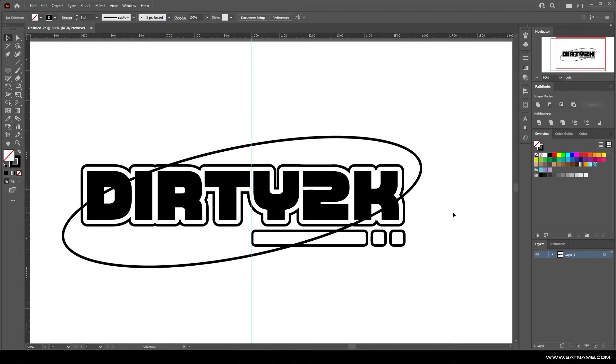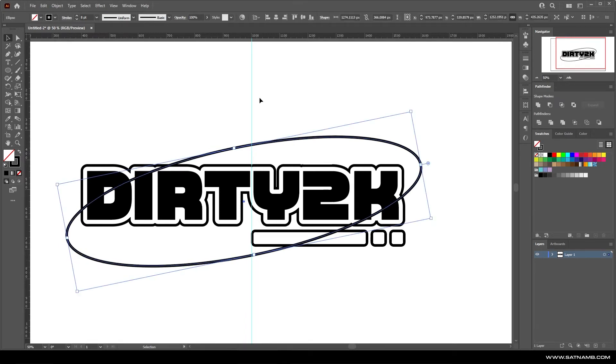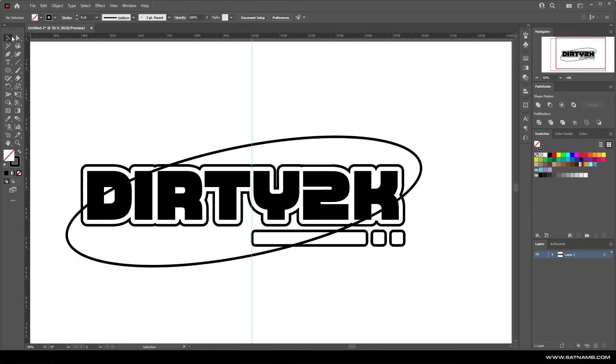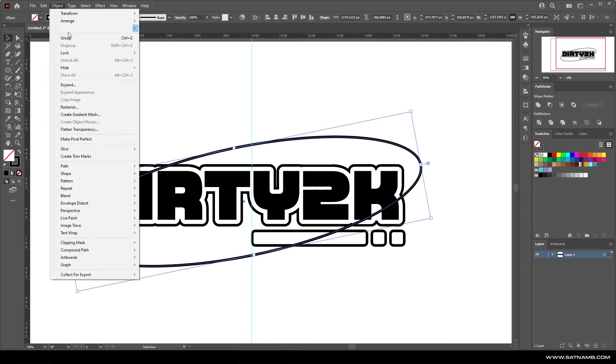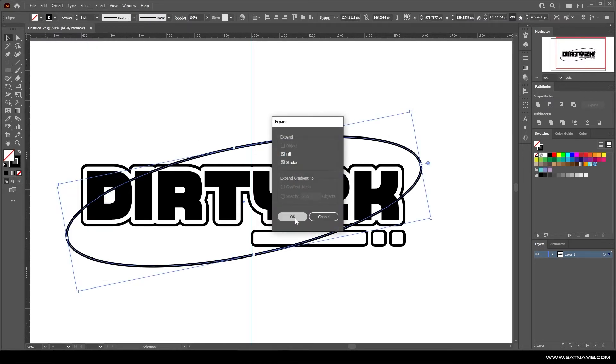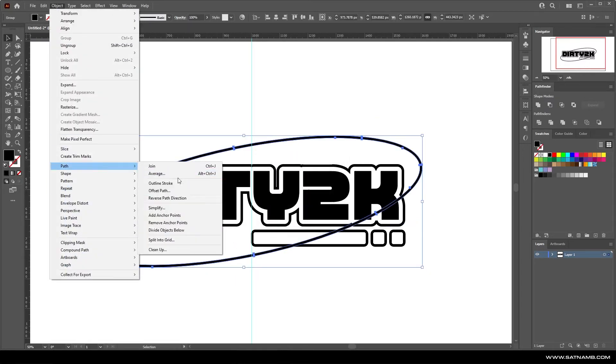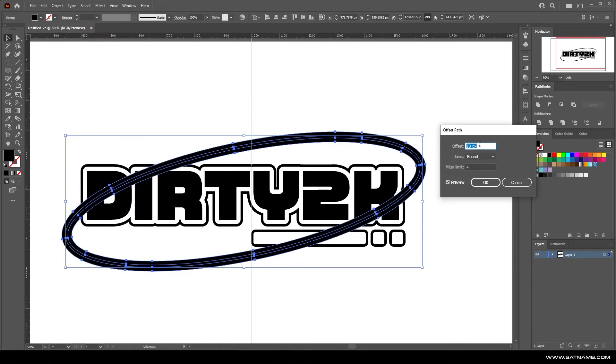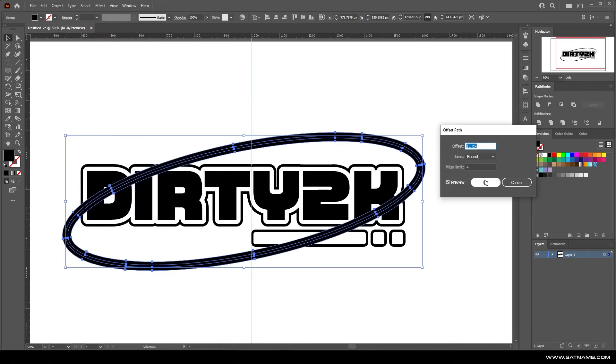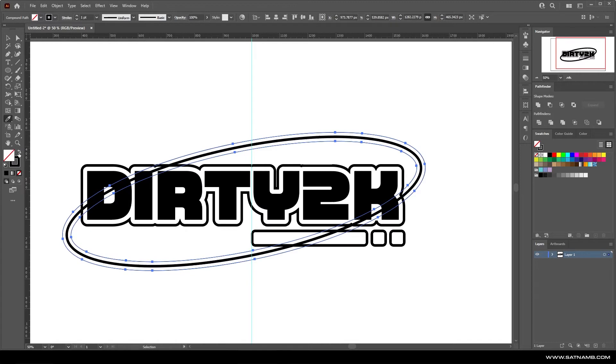From here, once you're happy with the rough idea, you want to expand the path. Select on it, go to object and expand. This will allow us to select it and then offset again. Here we're going to create a stroke, which will be the same thickness as our text stroke.